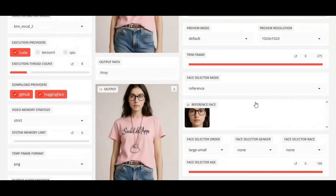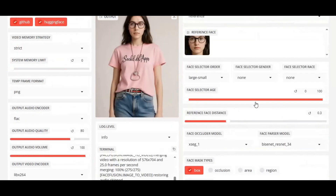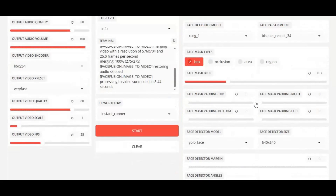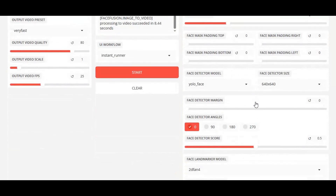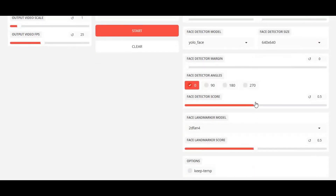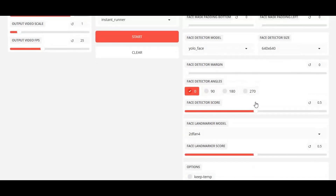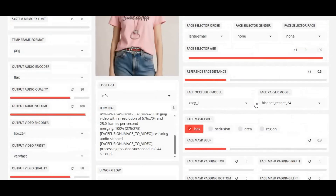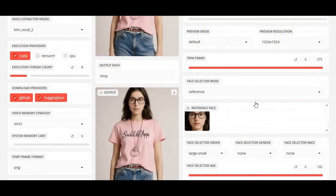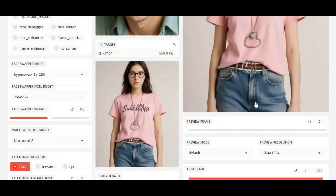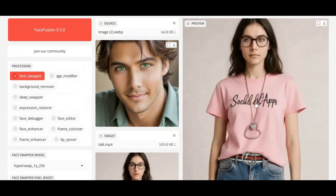And here's the best part: FaceFusion 3.5 now runs seamlessly on Modal with full CUDA support, allowing you to harness up to 100GB of GPU power for ultra-fast processing.